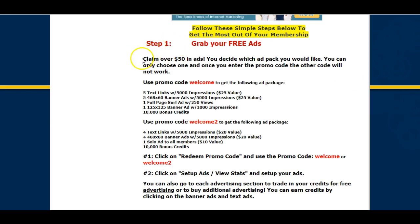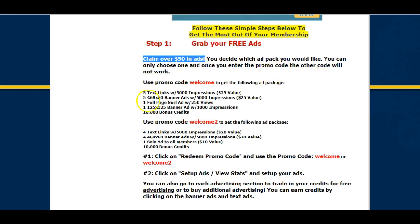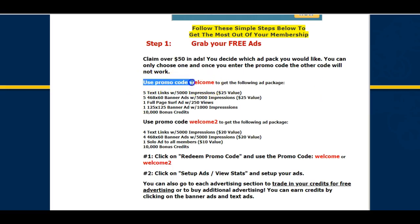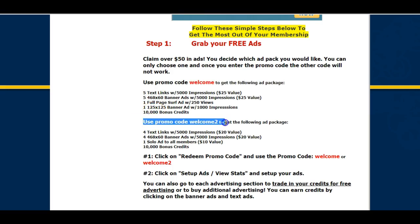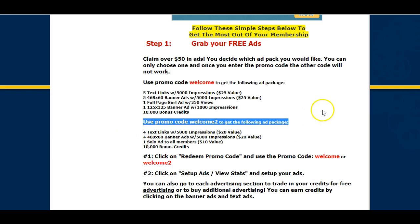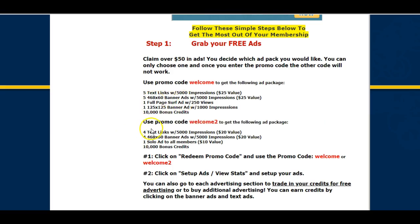More importantly, if you go through step number one, you can actually claim over fifty dollars worth of advertising completely for free. To do that, all you need to do is use one of the promo codes. The first one is 'welcome' and this is what you get by using that code. The other option is 'welcome to' and you will get this for using that code.